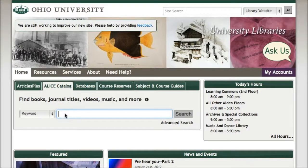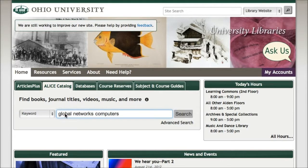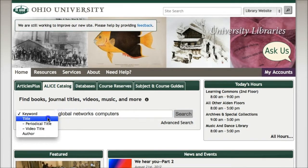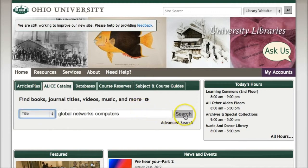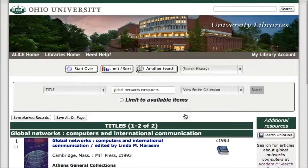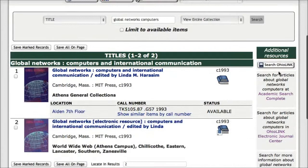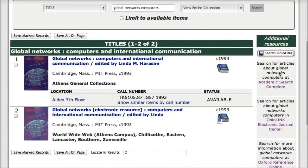Let's see if we have access to Global Networks, Computers, and International Communication. I'm going to do that by entering a few keywords from the title and selecting title from the pull-down menu. As you can see by the first record, we have a print copy in the seventh floor stacks.